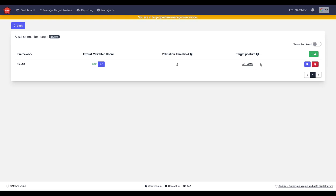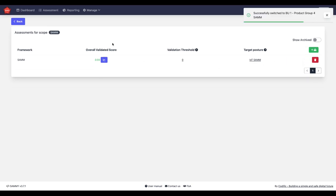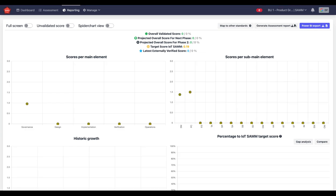When I do that and I go into this assessment, when I go to reporting, I will see the target posture or these icons here as to where we should be. Let me go to a place where this is more built out.